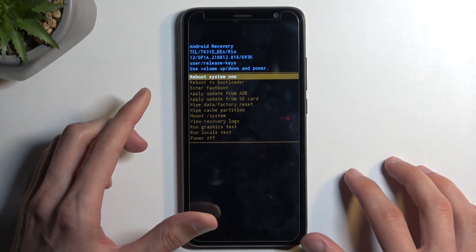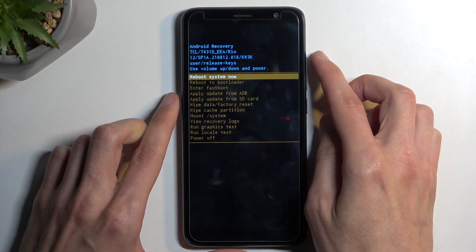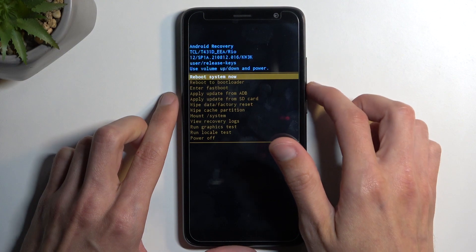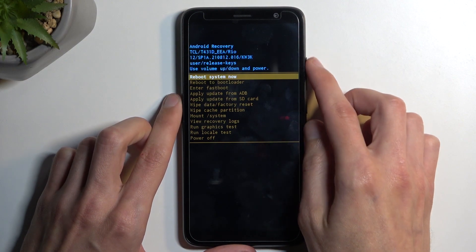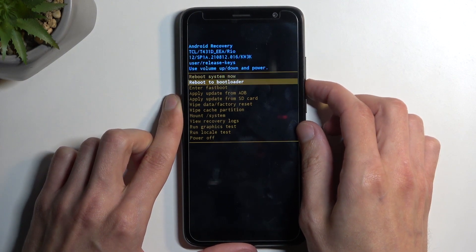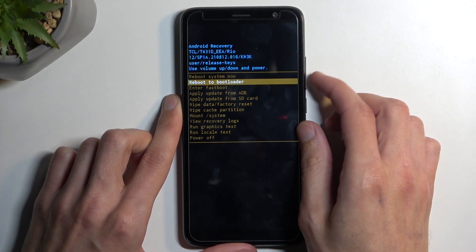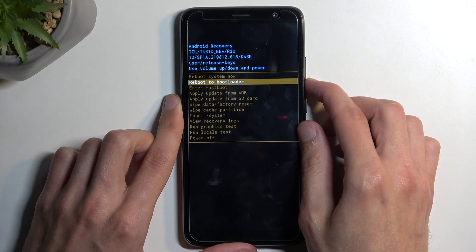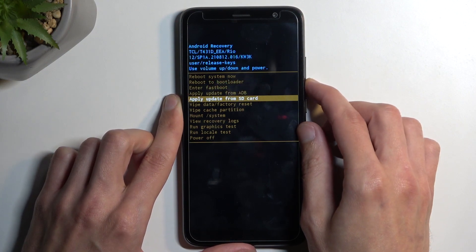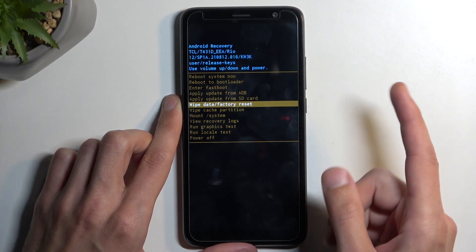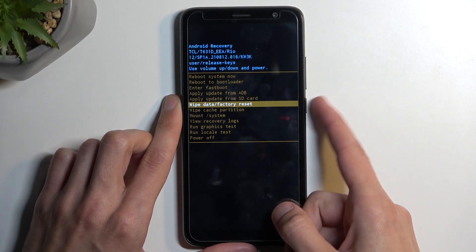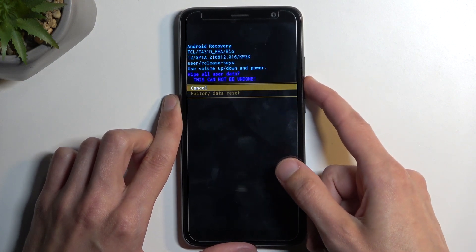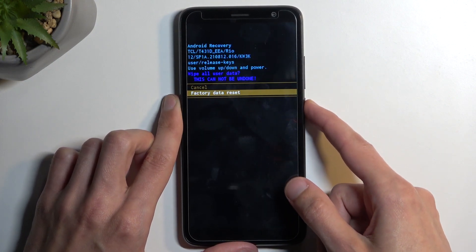Once recovery mode is visible on your screen you can let go of the volume up, and then using either volume up or down to navigate, you want to scroll down — which in this case you'd probably want to use volume down — in order to select 'Wipe data / factory reset', confirm it using your power button, then select 'Factory data reset'.